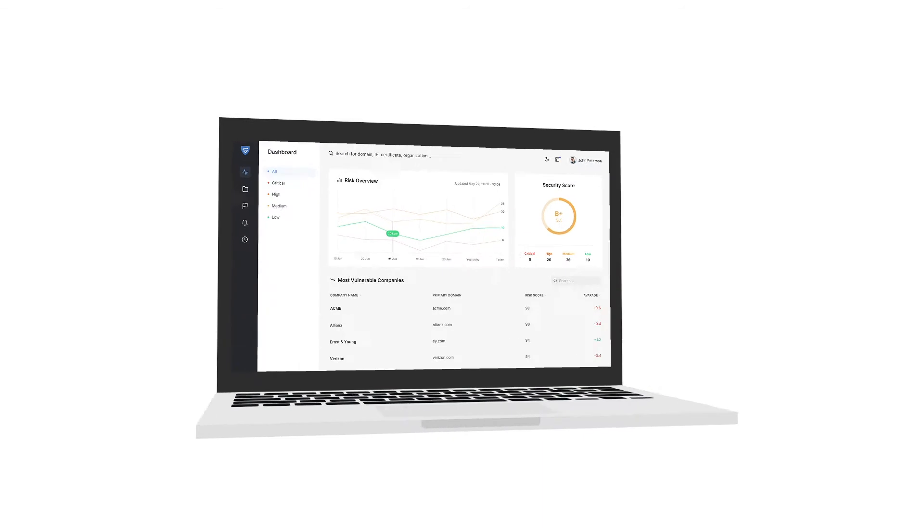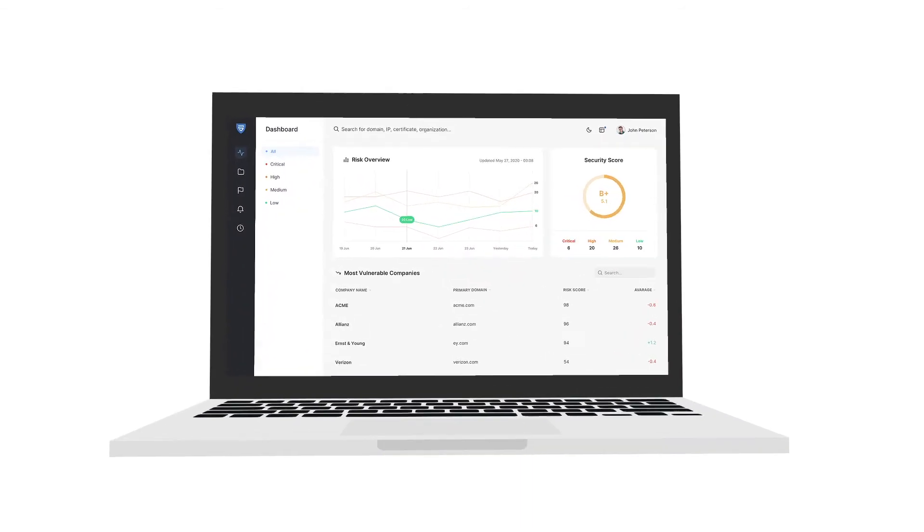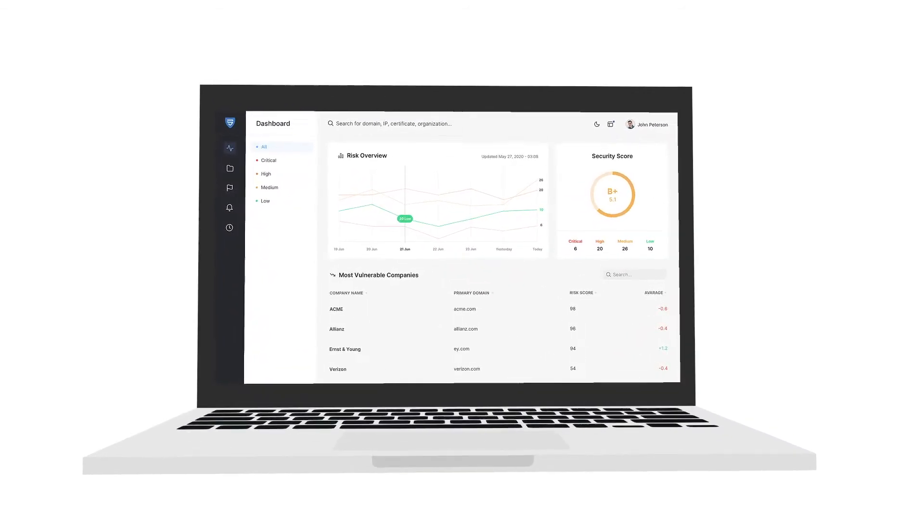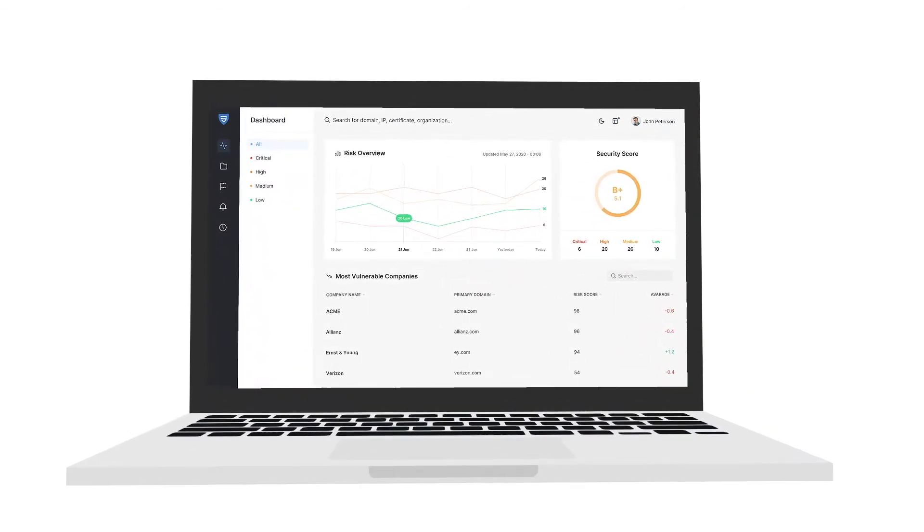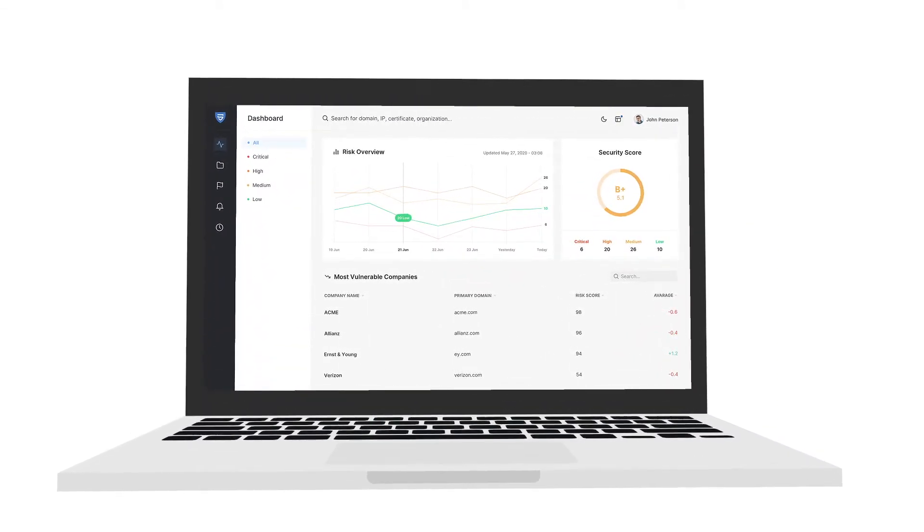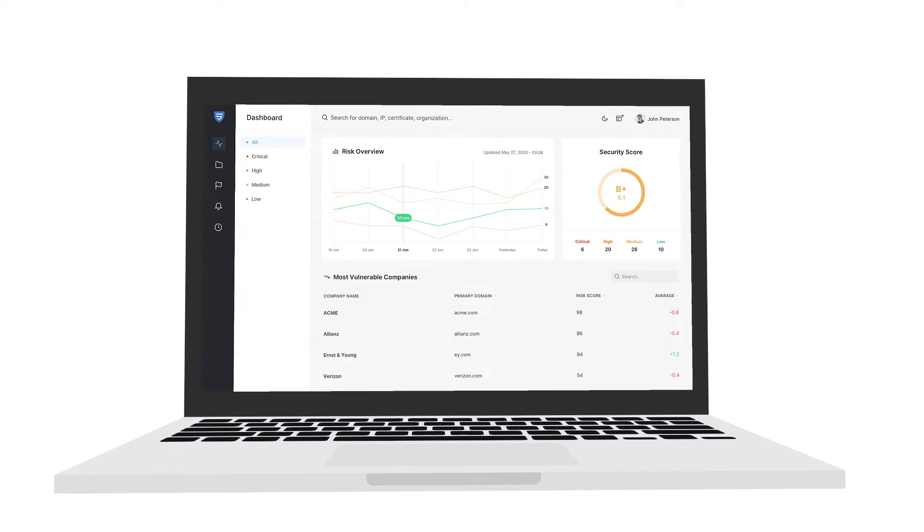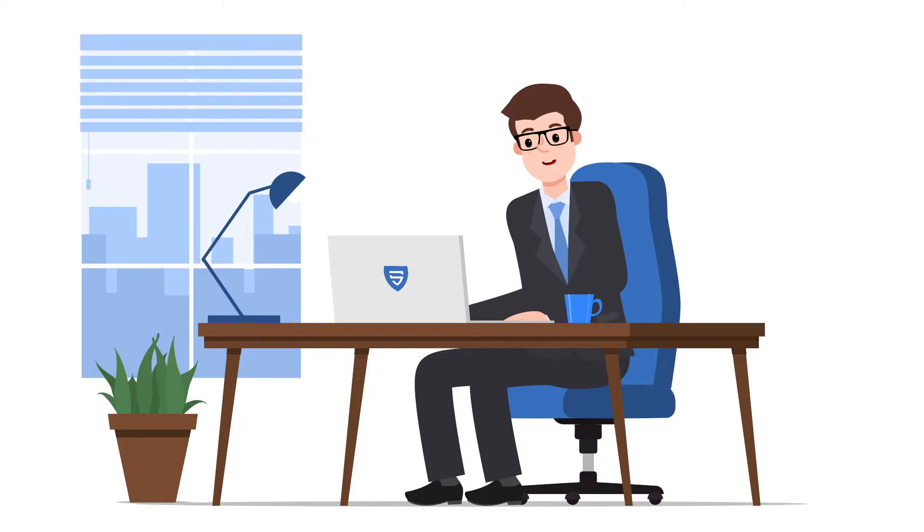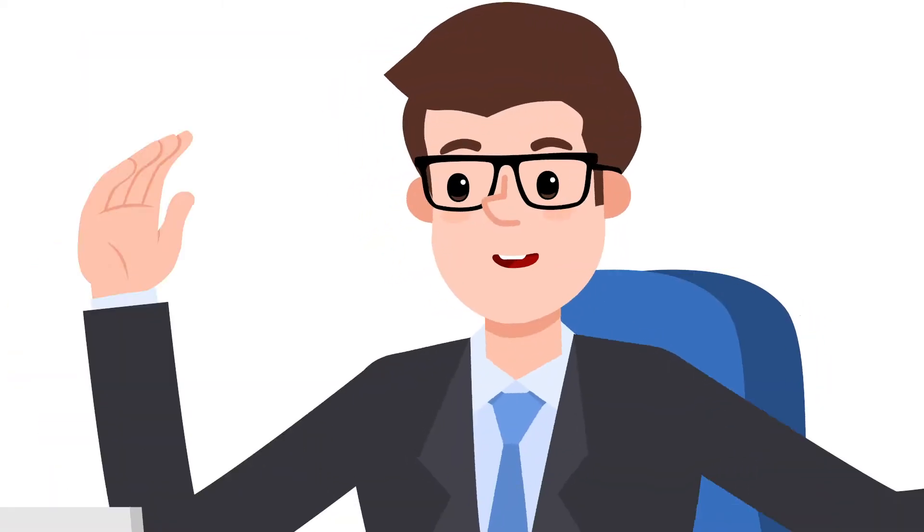SwordEye Attack Surface Monitoring constantly monitors your online assets and their vulnerabilities, then determines your risk score with zero setup.